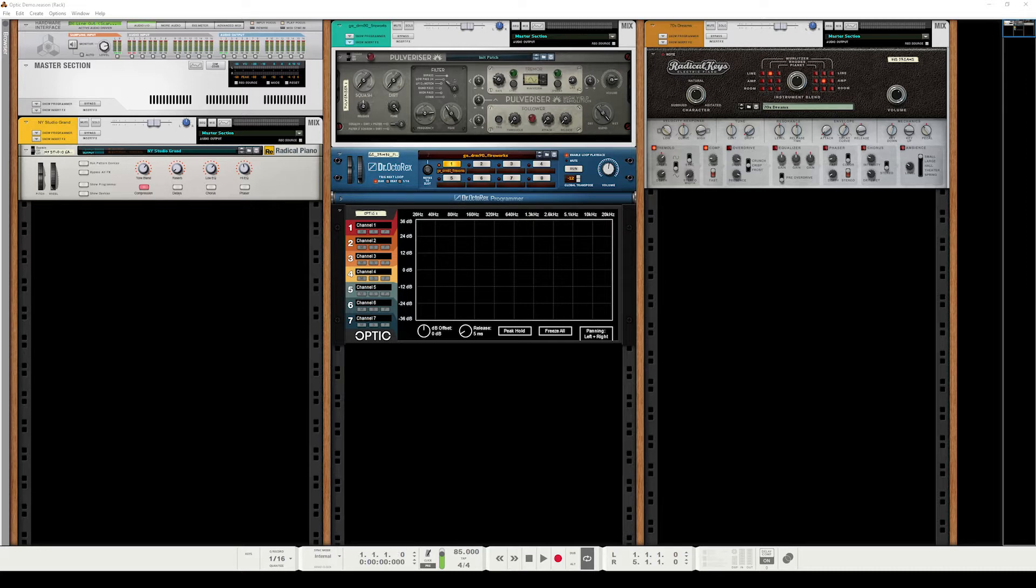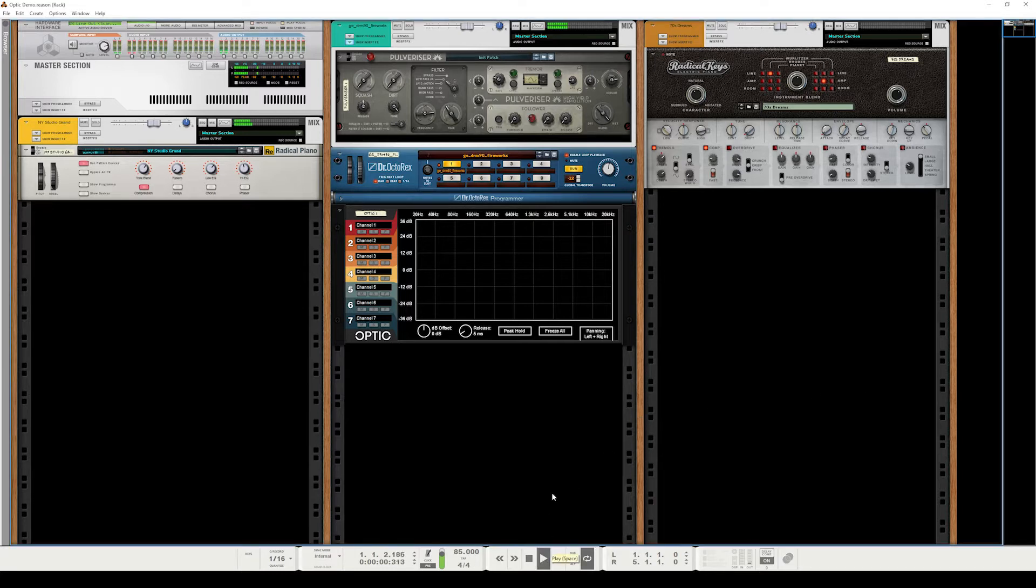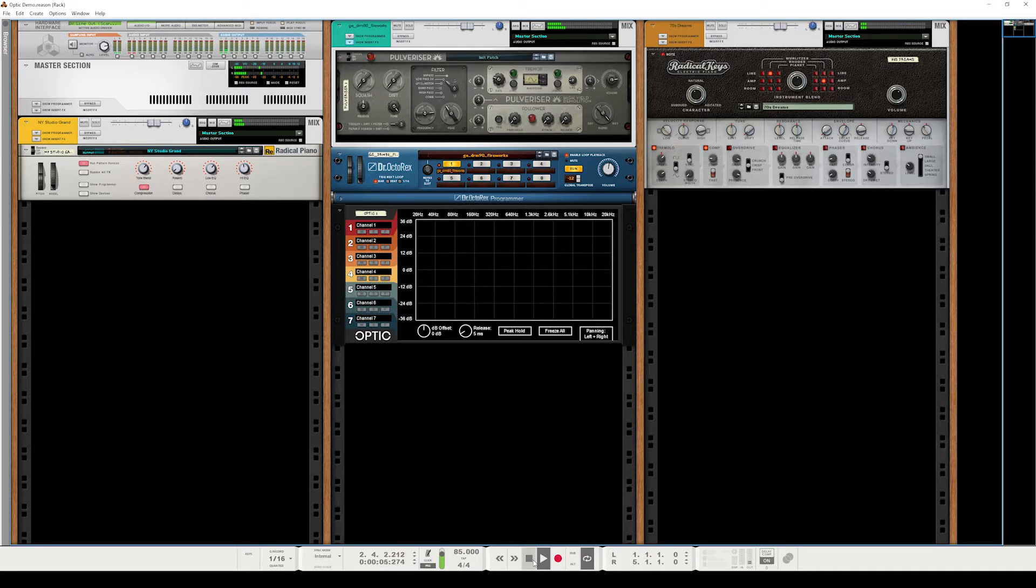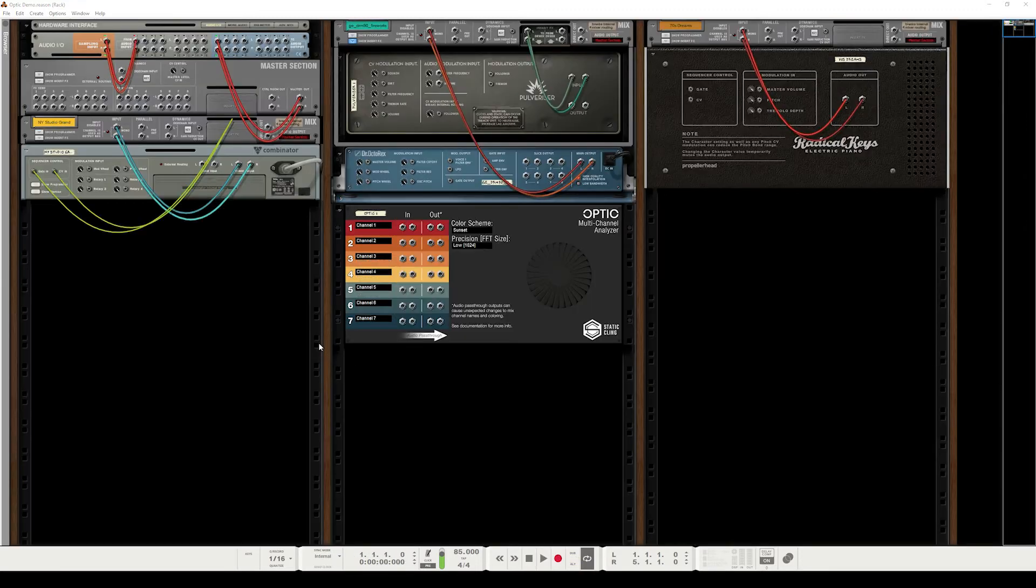We're going to be analyzing a short demo track I made. It's just a down-tempo hip-hop loop. It sounds like this. Lovely. And let's get started. So Optic, we see that there's seven channels.